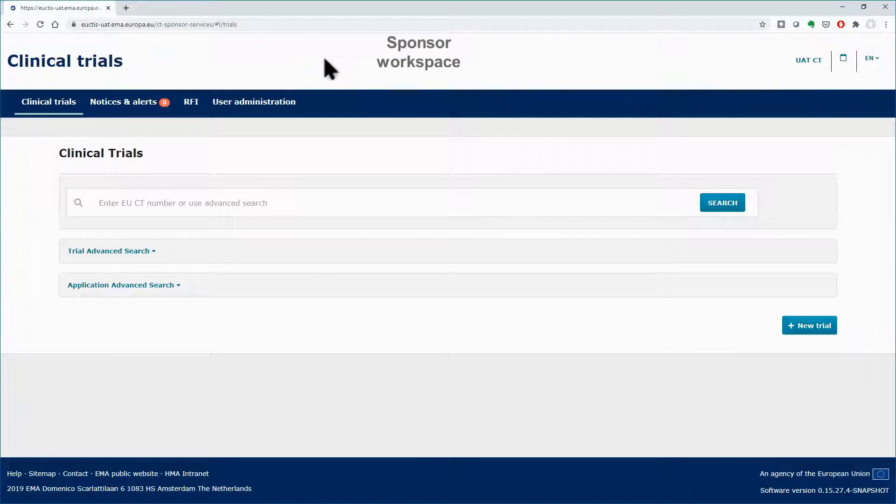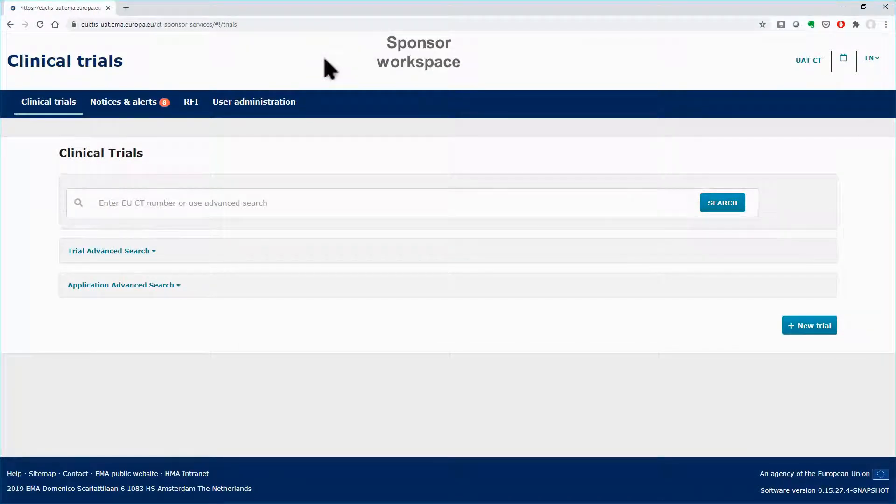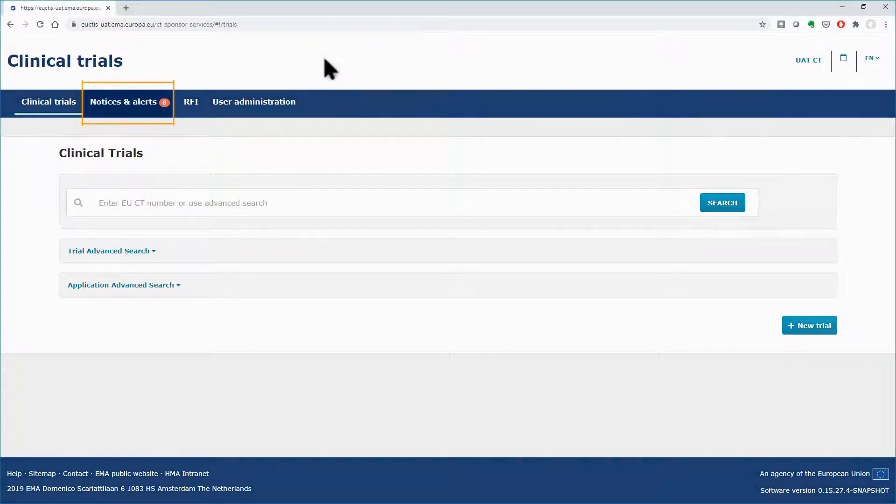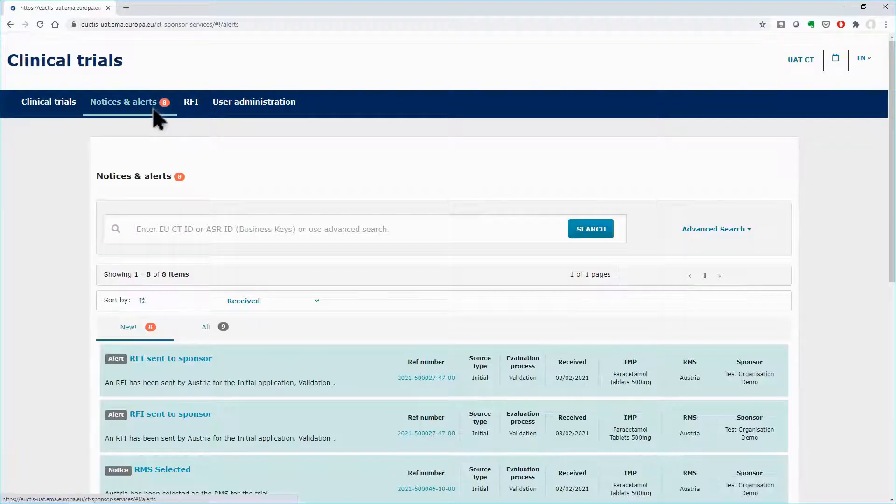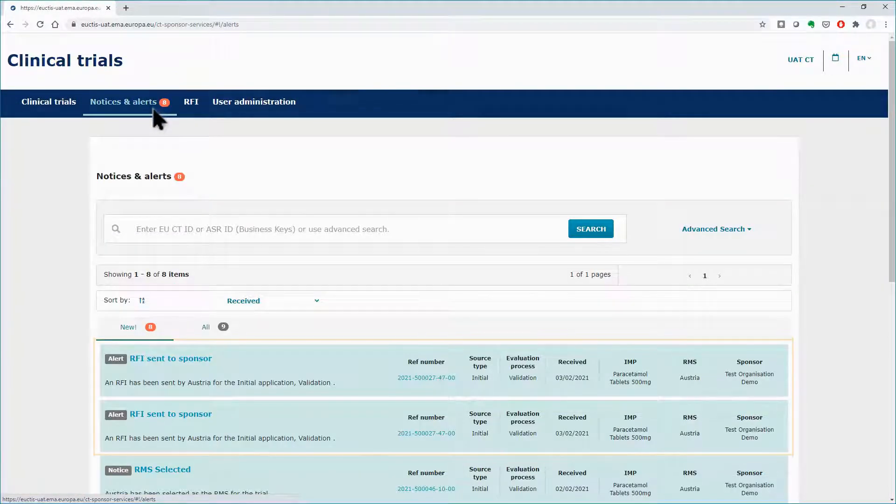In the Sponsors Workspace, you will be notified for incoming RFIs from the Notices and Alerts tab. You can access the RFIs by clicking on the Alerts.